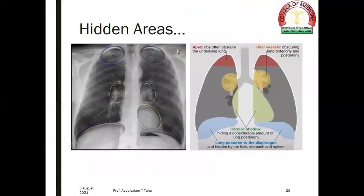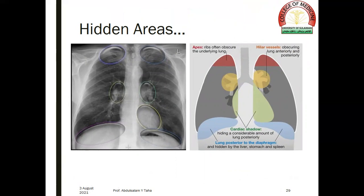The hidden areas we should be careful about include the apex — ribs often obscure the underlying lung in that region — the hilar regions, because the hilar vessels obscure the lung anteriorly and posteriorly, the cardiac shadow, which may hide a considerable amount of the lung posteriorly, and the lung posterior to the diaphragm, which is hidden by the liver, stomach, and spleen.